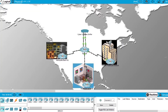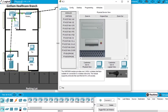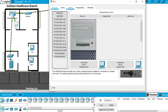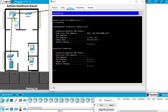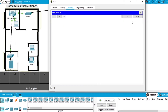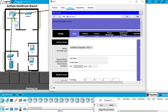Now let's configure the Gotham Healthcare branch network, which will be configured with WPA2-PSK. Select PC1 which has a physical connection to the router. Go to desktop, command prompt, write ipconfig to see the default gateway IP, which is 10.44.2.1. Close the command prompt, open the web browser, write 10.44.2.1, and press go. The authentication username is admin and the password admin. Press OK and we have access to the wireless router.